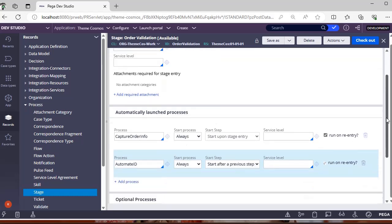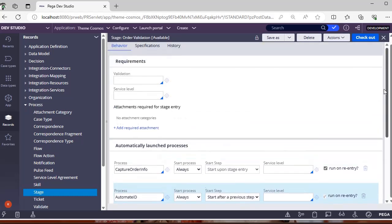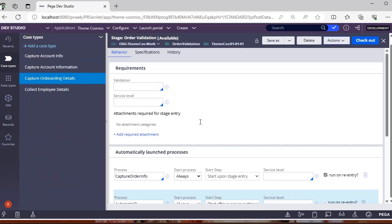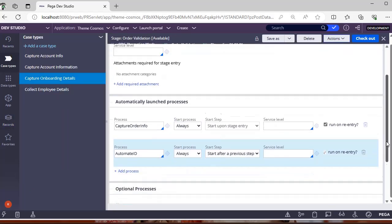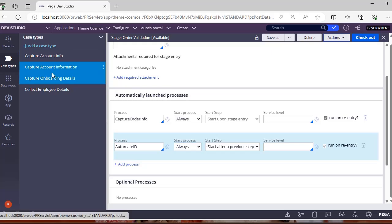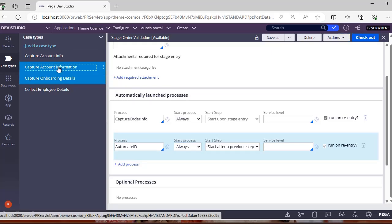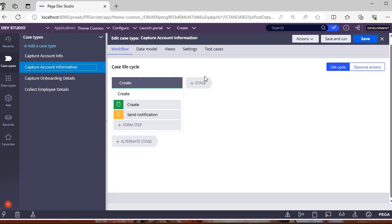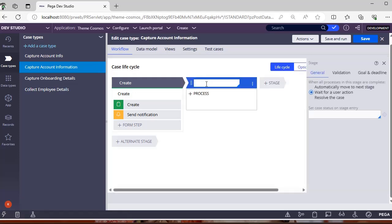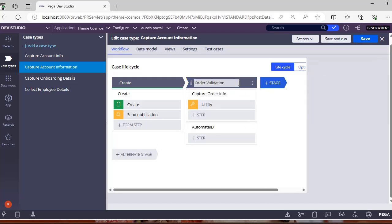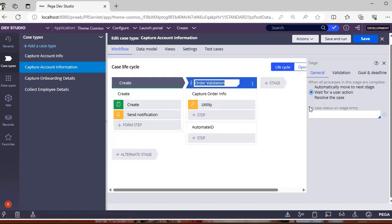So here I have defined this respective stage right, let's see how it behaves in case types. Here I have two processes capture order info which is always and this is automate ID which is always. Now I'm going for capture account information. I am clicking plus stage, see order validation, you can see it automatically came here.